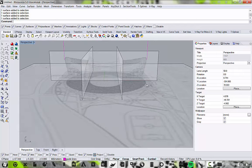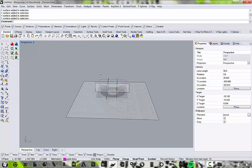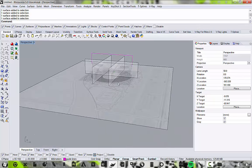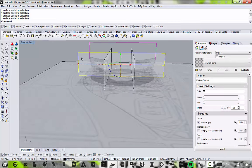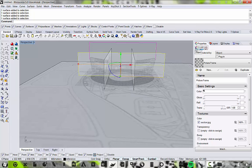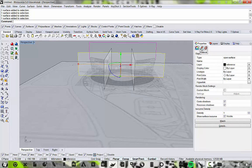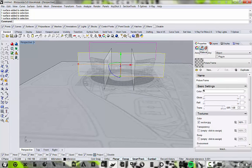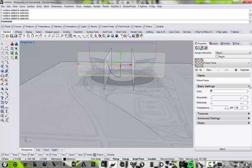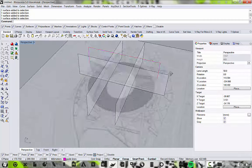To change the transparency of any object, select it, go to the Properties tab — the little rainbow wheel — click on the material tab (the paint tube icon). Under Basic Settings, open it if it's closed, then the transparency slider is the lowest one. Increase that up to maybe 88 or 90 percent, whatever looks right. That's how you adjust transparency.